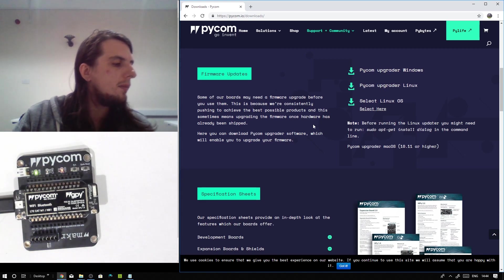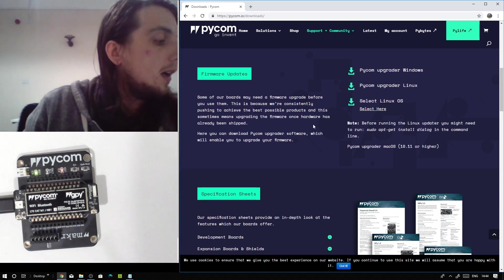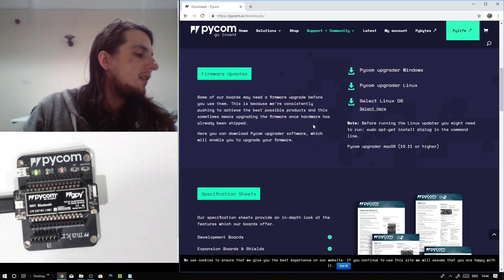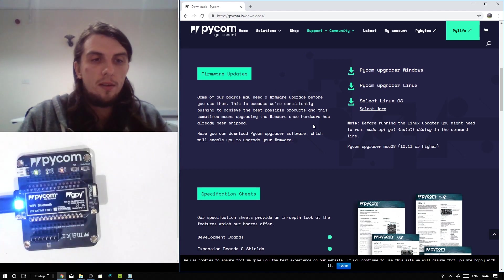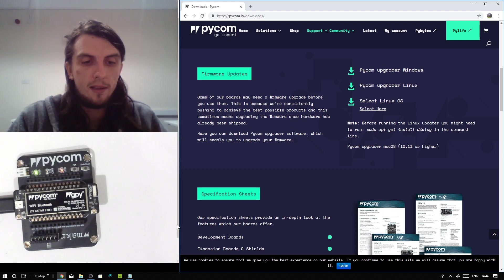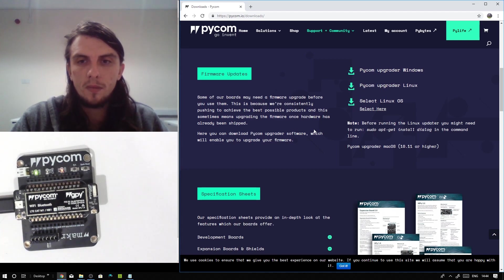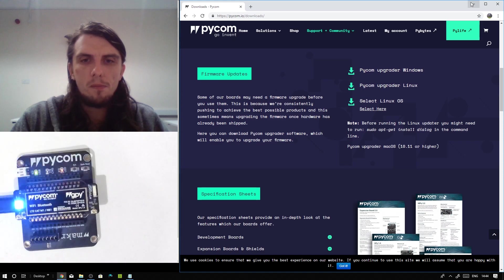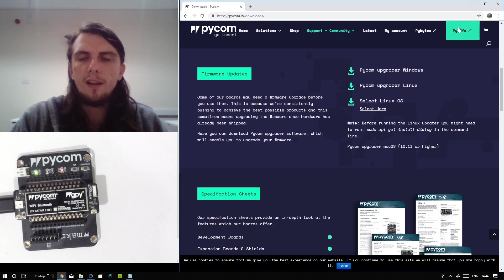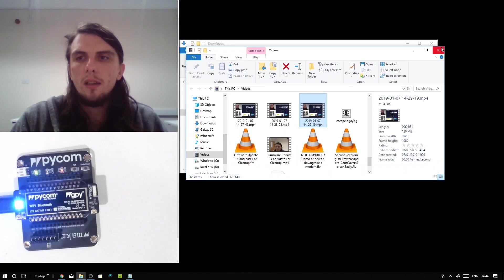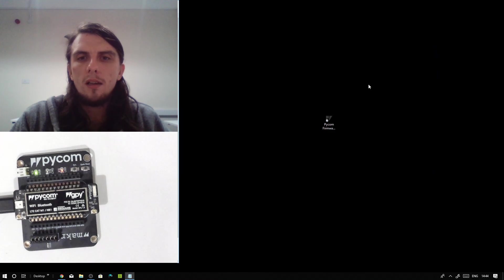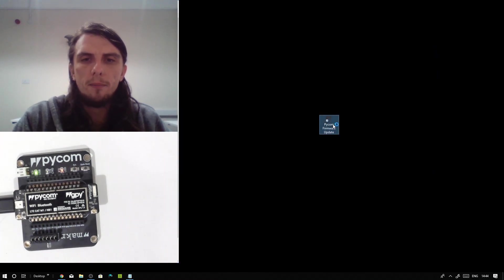However, I'm using a later expansion board and do not have to worry about this. Once you've done that, your software should have downloaded. Hopefully you've had a chance to get it installed. So we're going to go ahead and run it.